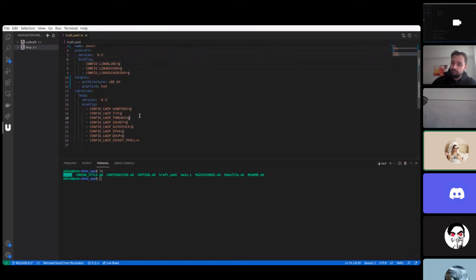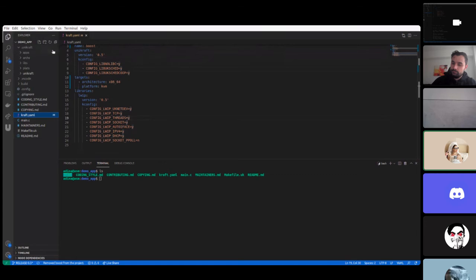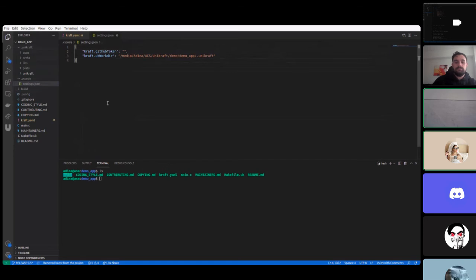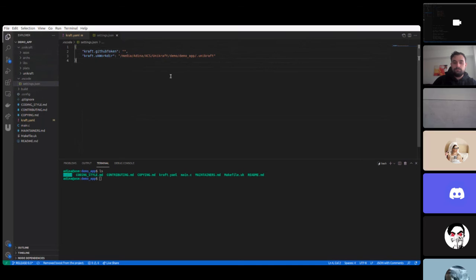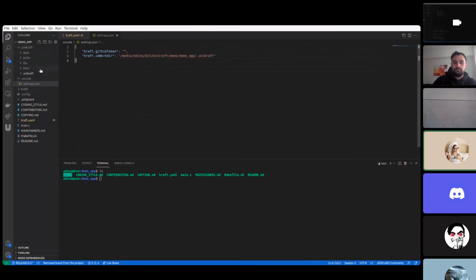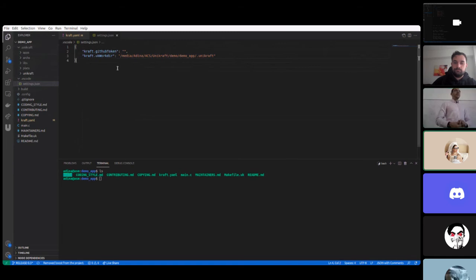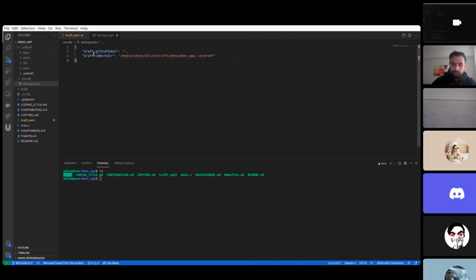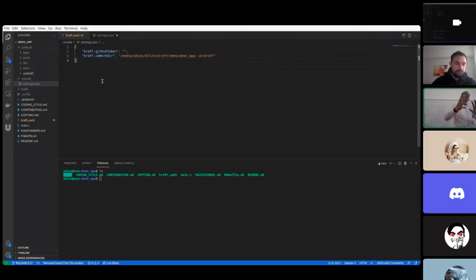And what I also forgot to mention is that in .vscode in settings you can set your GitHub token right here and you can work there. That's another thing that I would like to do. When initializing an application I would like to allow the user to insert the random UK work there and not hard code it and simply place it in .unikraft. If you work with an existing application you can simply set the UK work there right here and it can be anywhere. But when you initialize it, it initializes it to .unikraft inside the current folder.